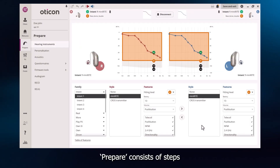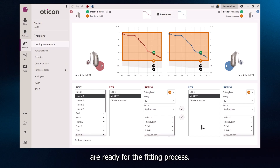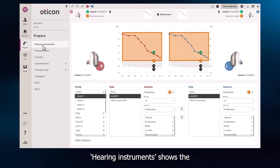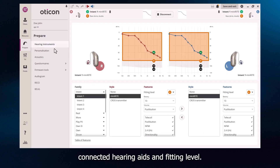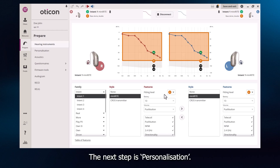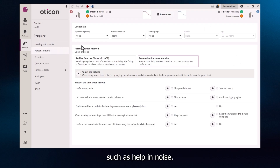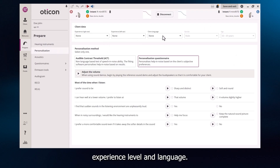Prepare consists of steps to ensure that the hearing aids are ready for the fitting process. I'll highlight three of these steps here. Hearing Instruments shows the connected hearing aids and fitting level. The next step is personalisation. Completing this step prescribes tailored settings for your client, such as help in noise. Start by selecting your client's experience level and language.